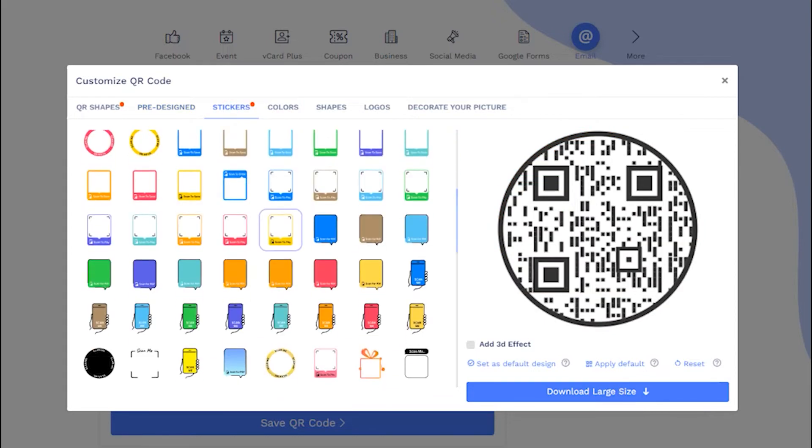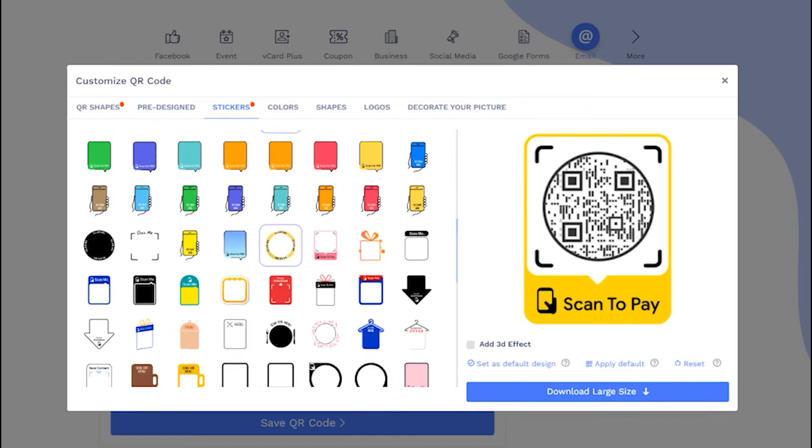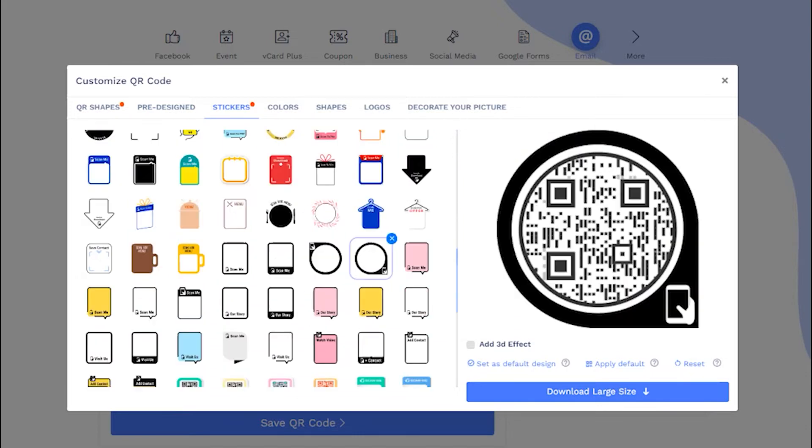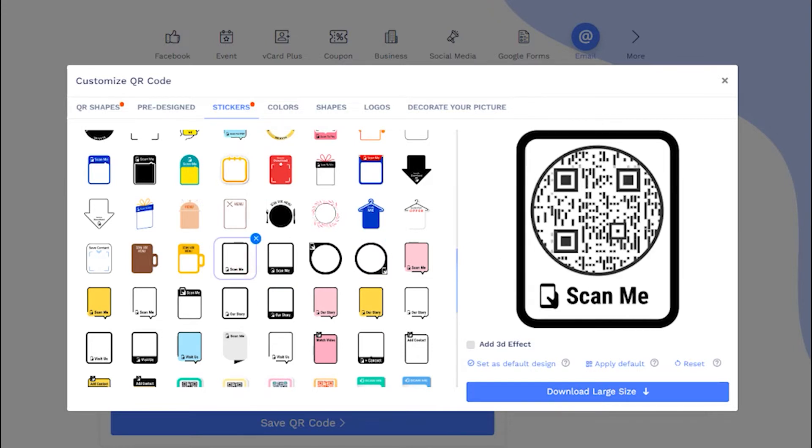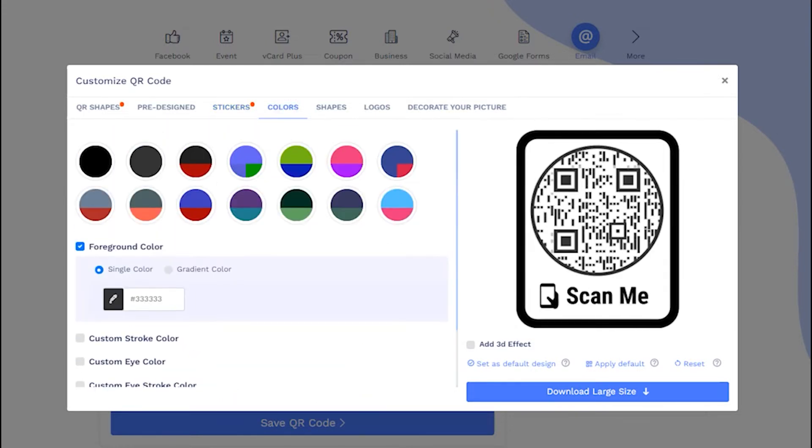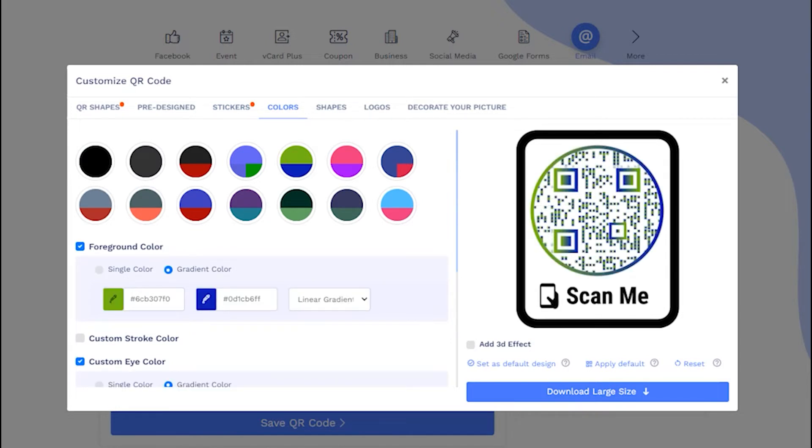Now, let's apply the sticker with call to action to get more scans. Add colors to make it attractive.